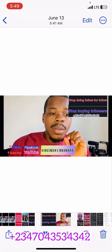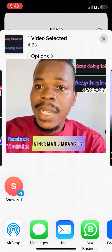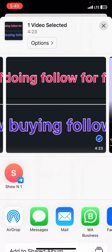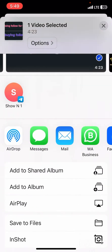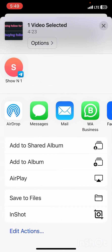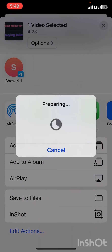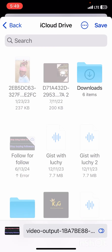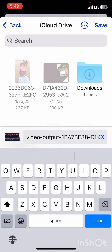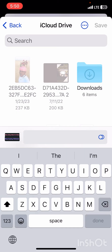So click on that particular video. When you click on the video — this is one of my videos — click on the arrow on the left bottom side. It will bring up a share menu. The video is 4 minutes 23 seconds long. Scroll up and you will see 'Save to Files' — click on it. It's preparing. Here is the video — click on it and rename it, for example 'whatsapp'.